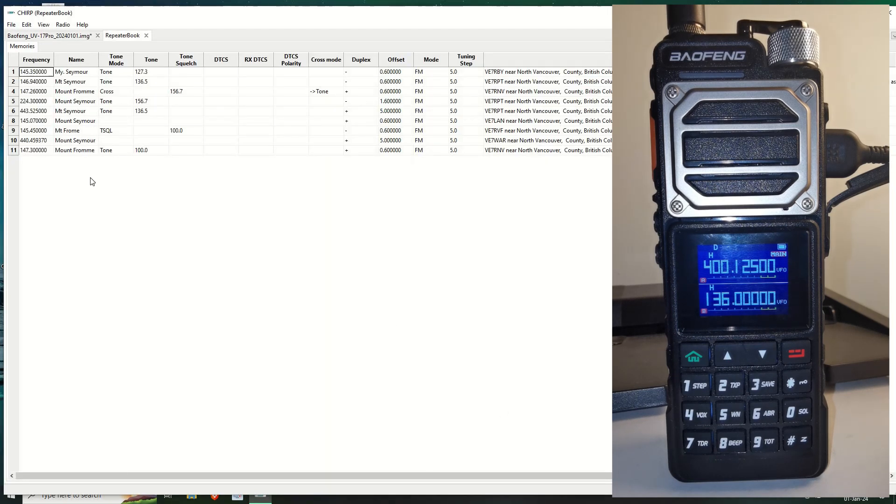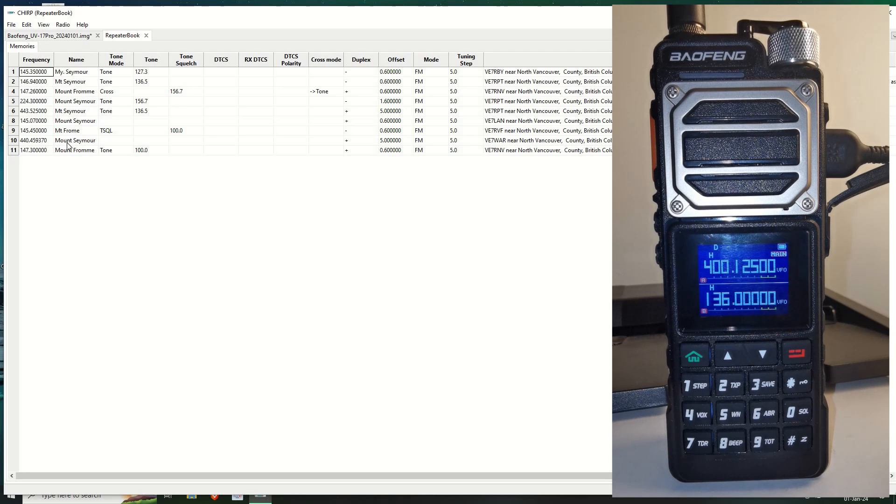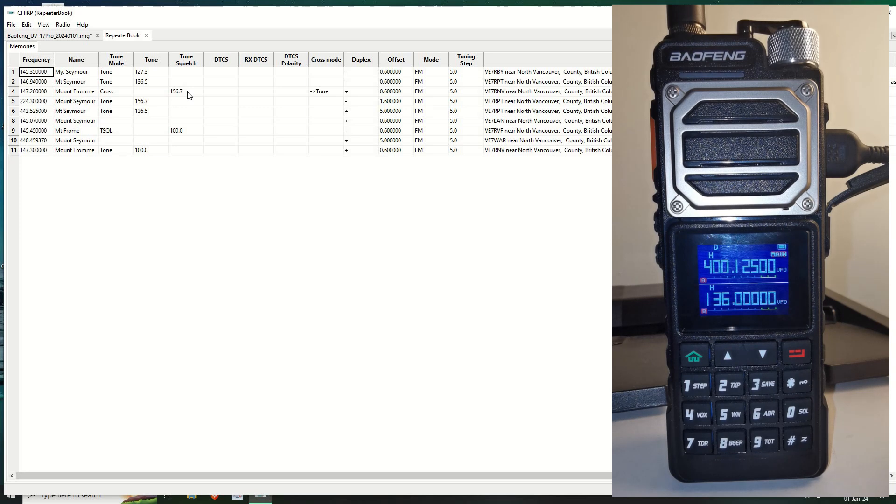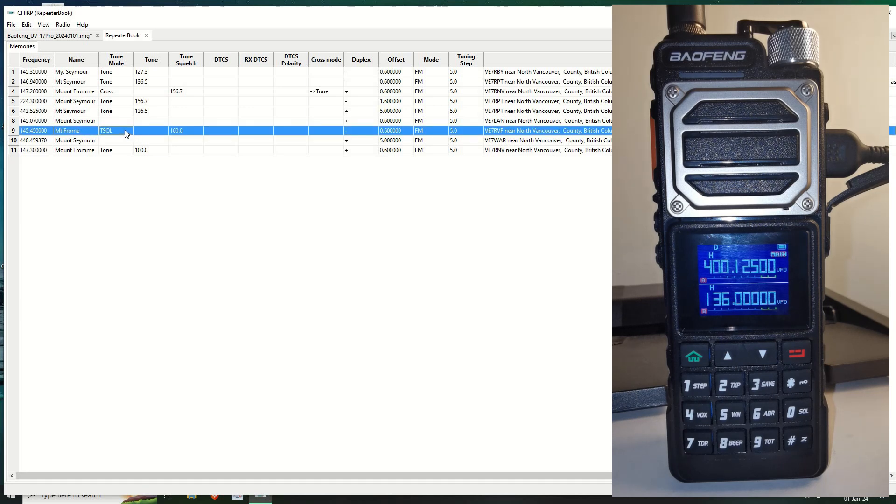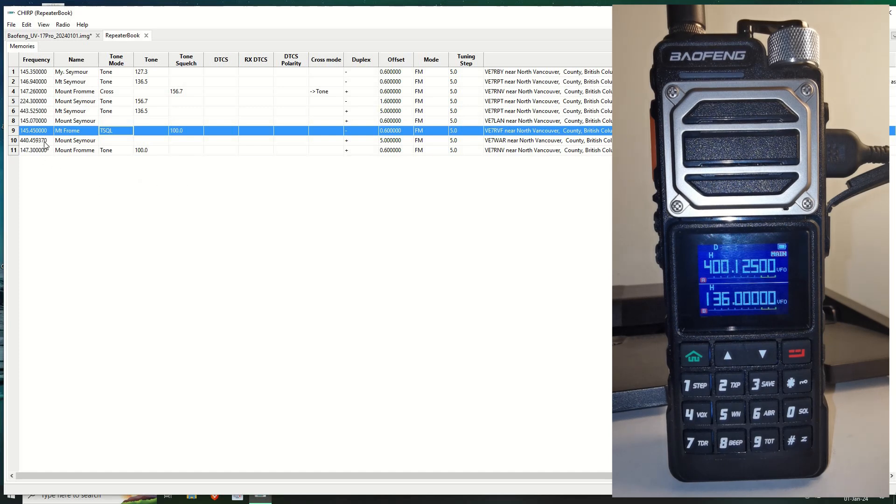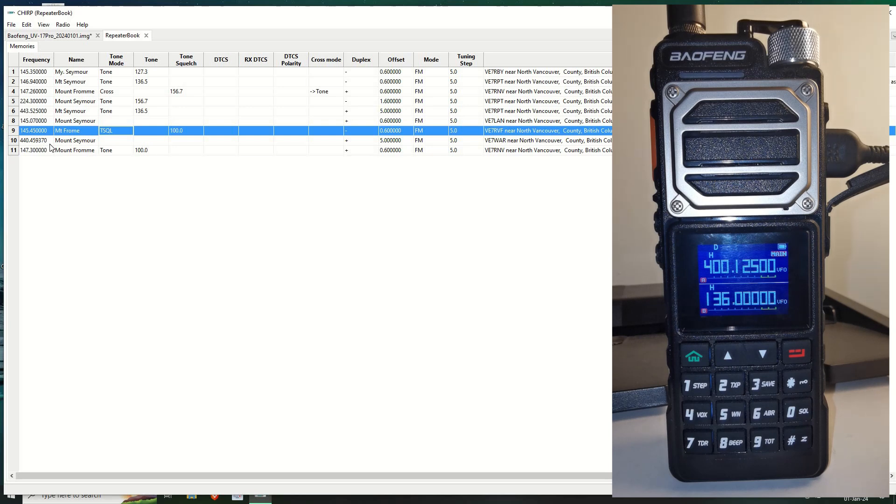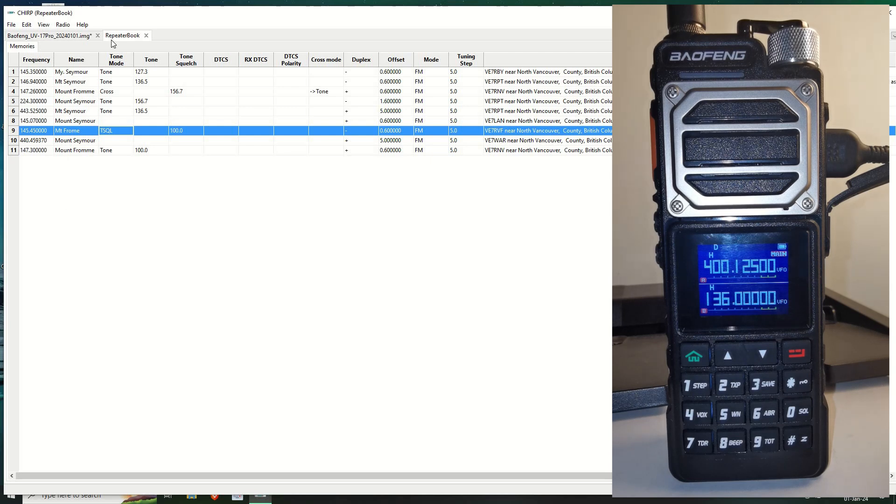It's the usual repeater information. Maybe one of you guys can help me out with this later on. This one here it comes up as a cross, a tone mode cross. I'm still learning this. I'm not exactly sure what that means. And also this one as well. TSQL. Anyway, I'm going to import this. This one is wrong. This one errors out. Now I think it's because of the way it's been entered into maybe the repeater book database. So it doesn't like the stepping it's using. However, if I type 440.45 directly into it, it works.